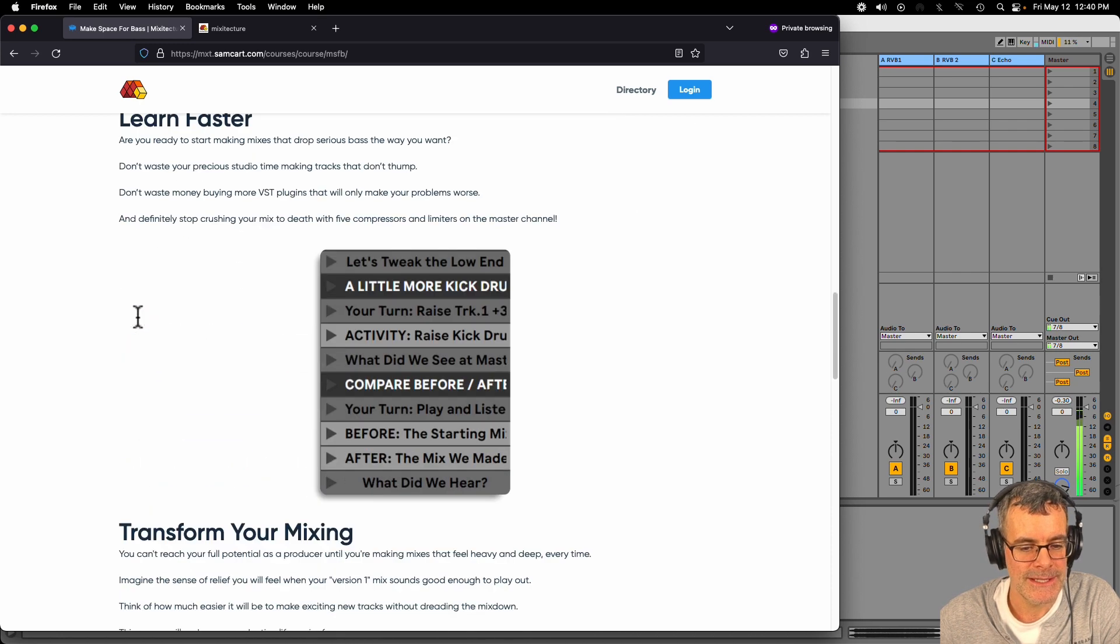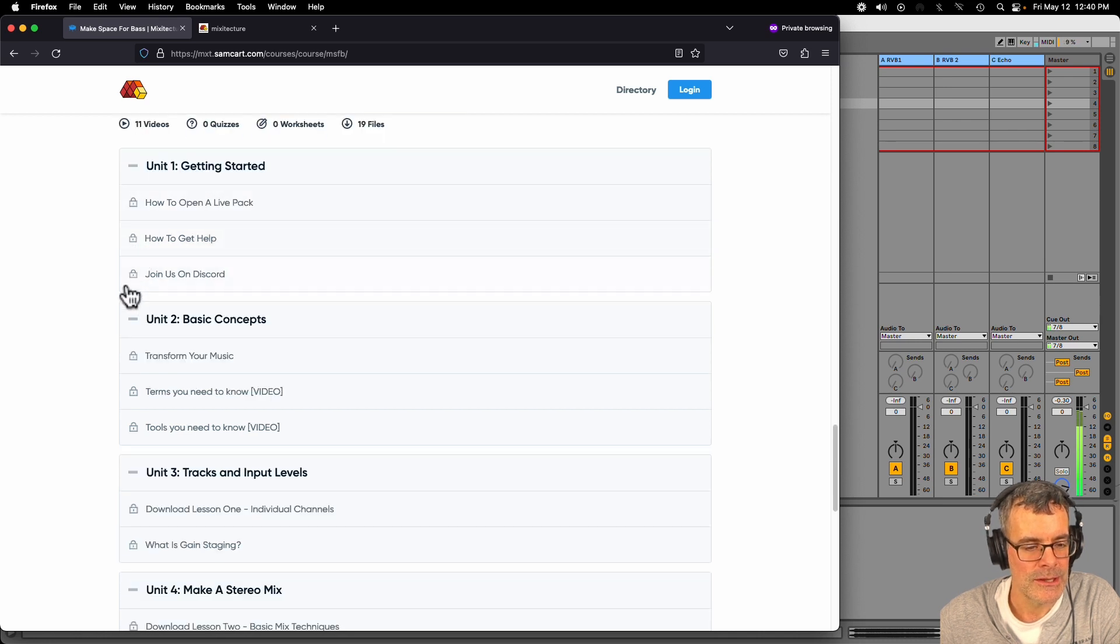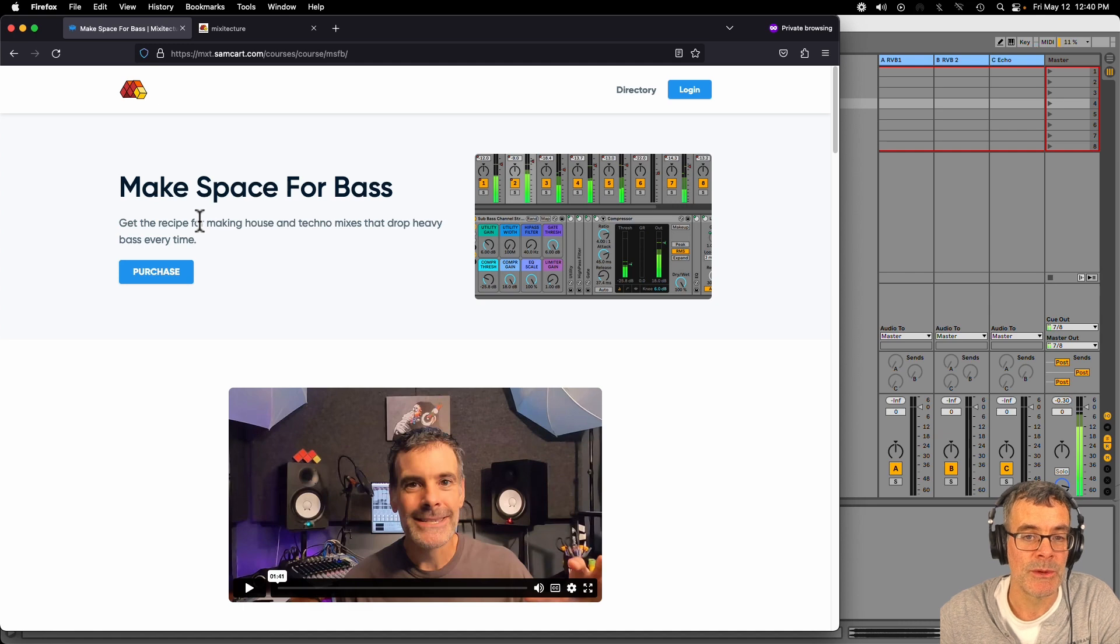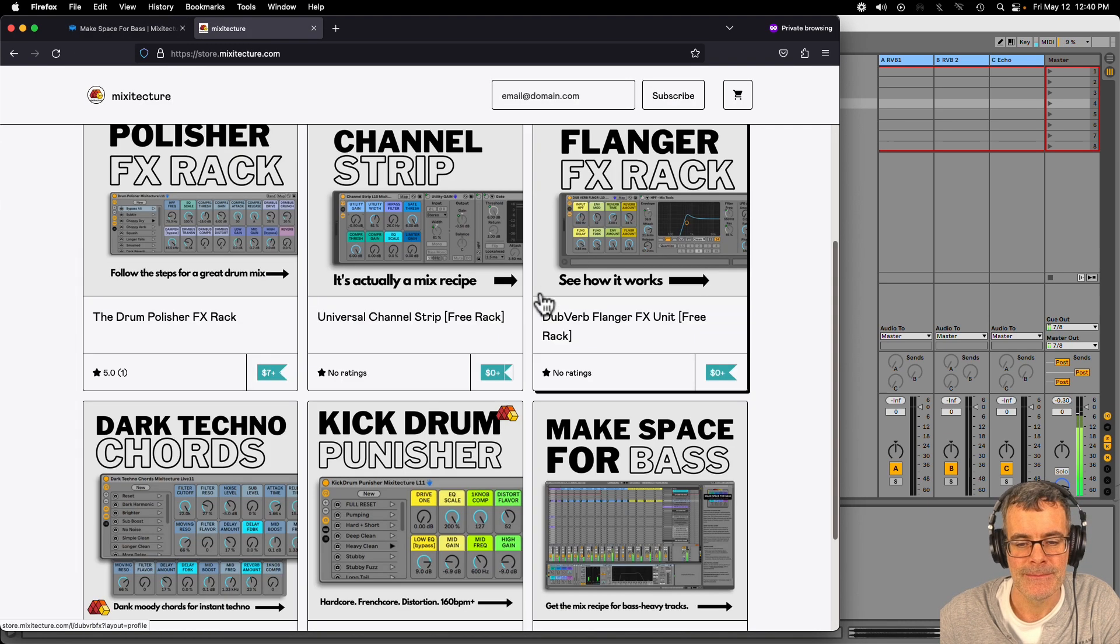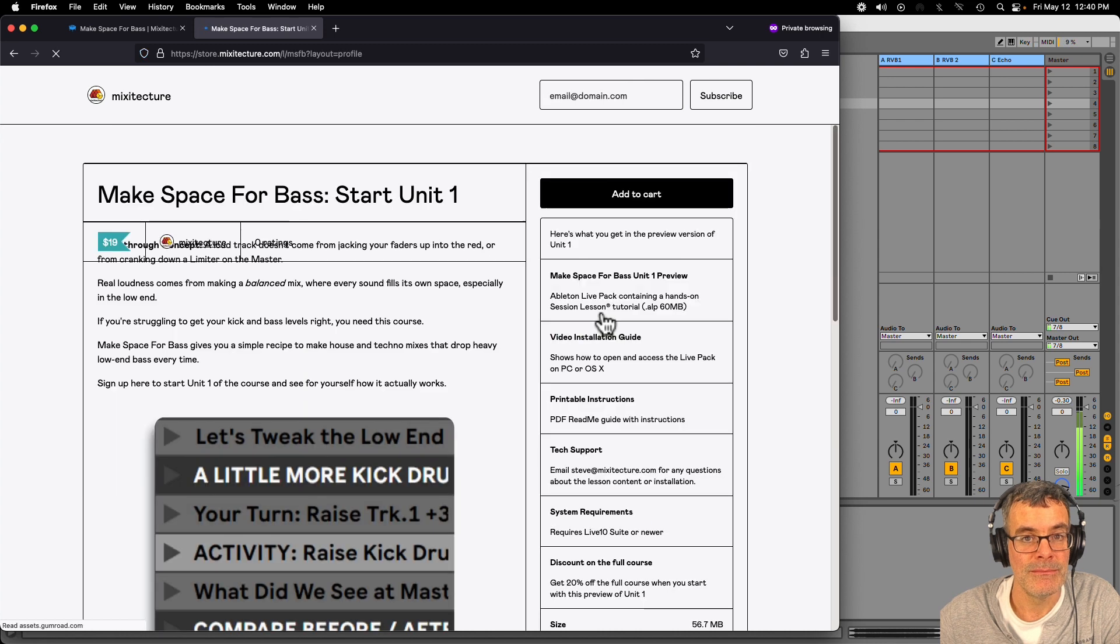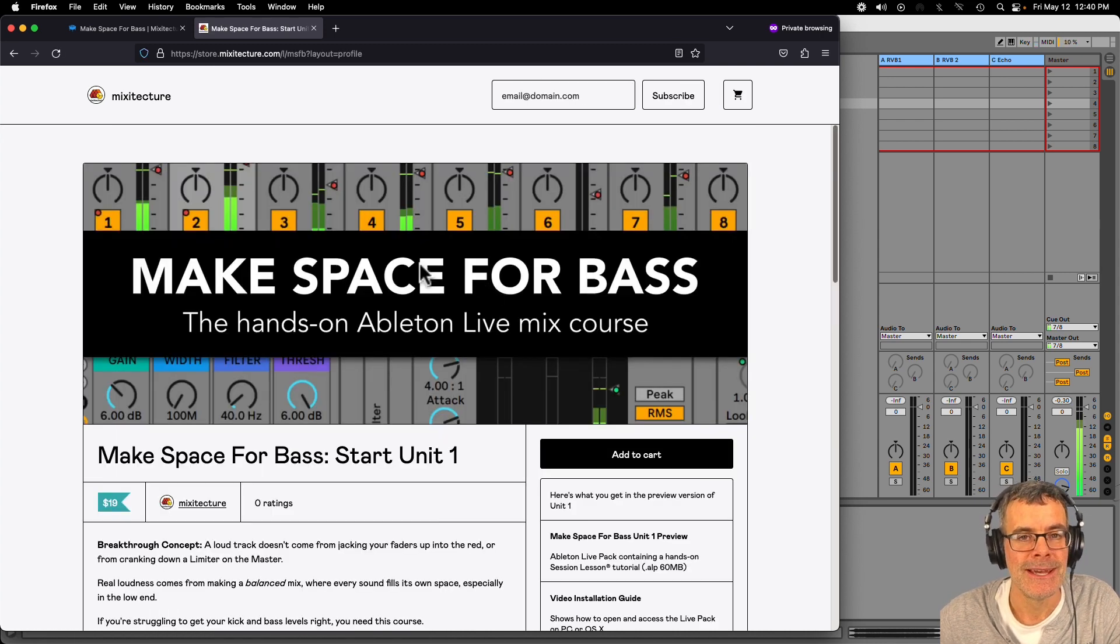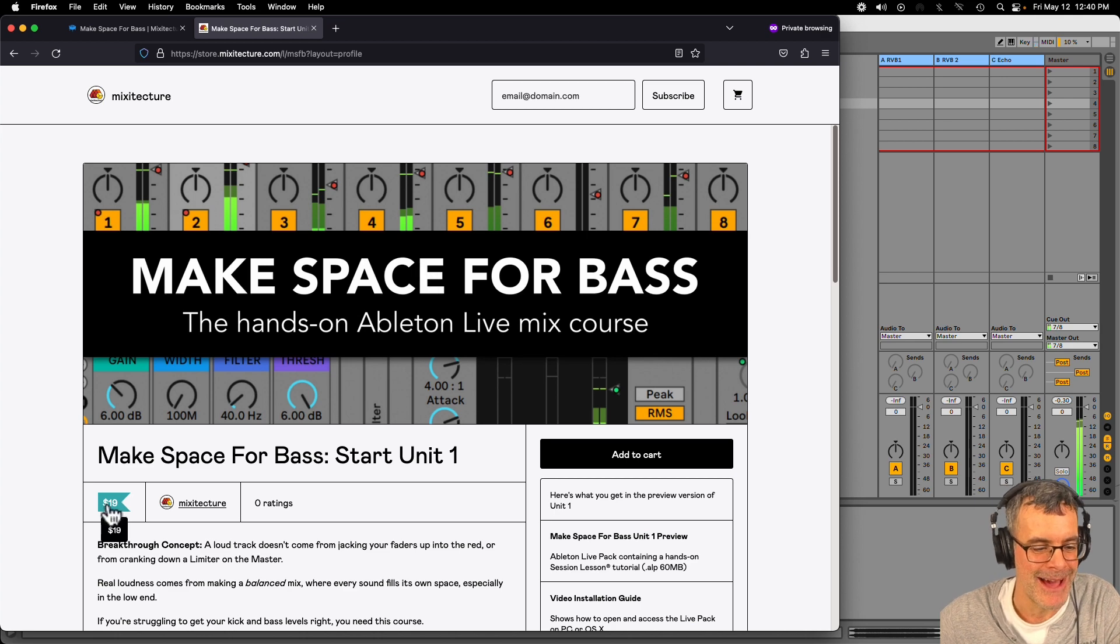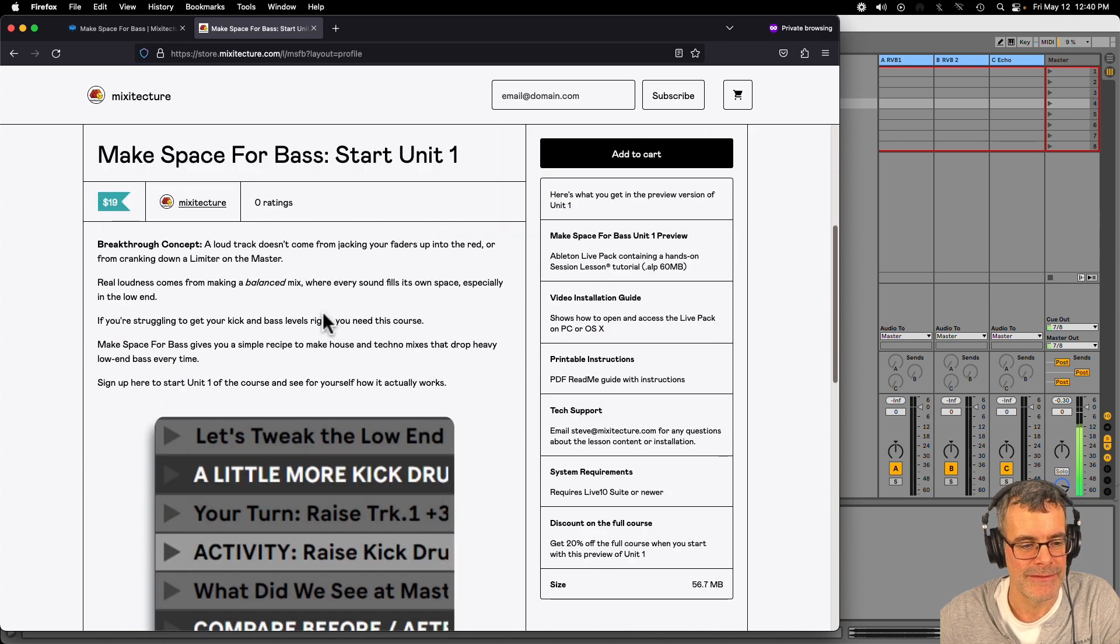So Make Space for Bass is available there on the Mixotexture course library. You can take a look at the curriculum to see kind of like what you're going to learn. And if you're curious about the course, but you don't want to jump in and get the whole thing right away, check out on Gumroad. This is the Mixotexture Gumroad site, store.mixotexture.com. Make Space for Bass. You can start unit one for free, meaning you can download a short version of the first lesson to see how these hands-on tutorials work and start learning how to make mixes better. And then if you want to go farther, you can, or if you don't like it, I'll give you your money back for the $19. It's not a big deal. Just want to let you know that's available.